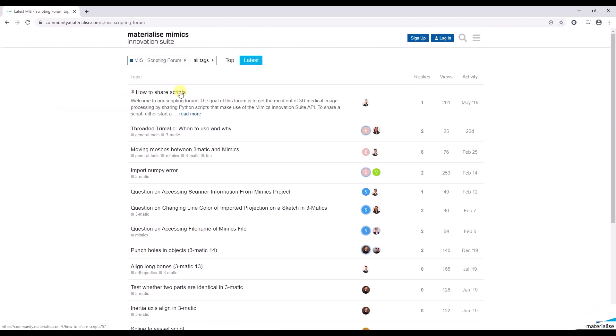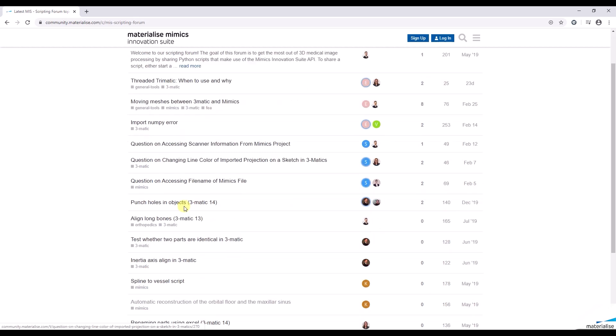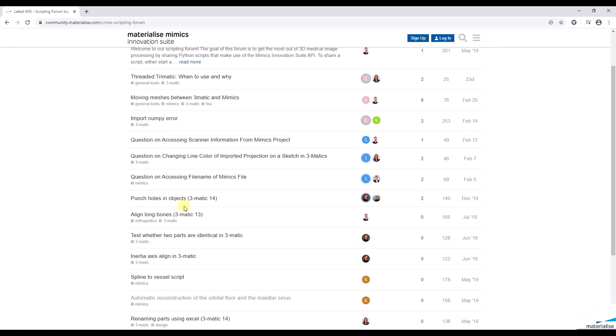This forum is intended for our software users and is free to access. You can find multiple scripts going from segmentation towards designing. This platform gives you the possibility to ask any scripting related question or upload an interesting script you would like to share with us.